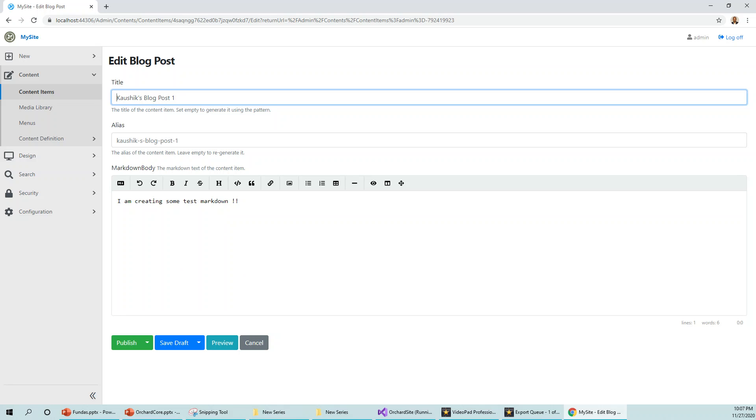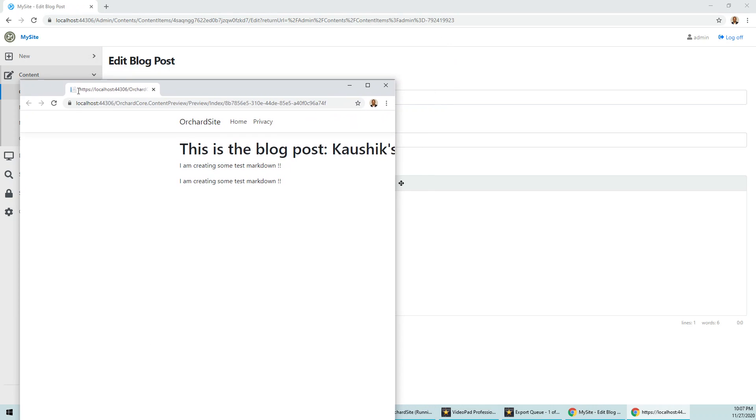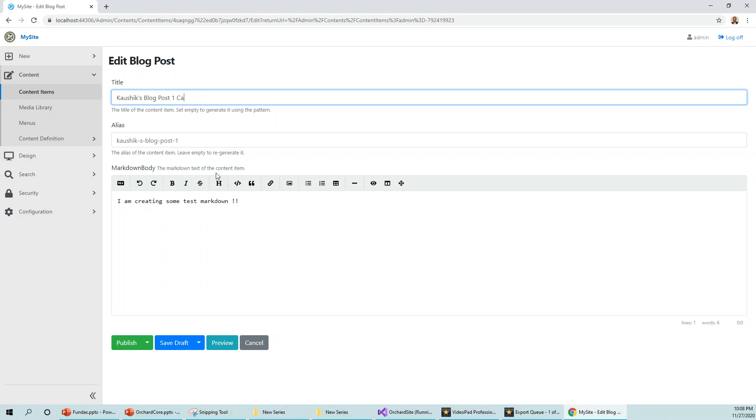Let's see this. What I will do is open the preview window, and if I click it on the other side of the pane and then if I change something, Kaushik's blog post one, if I change, make it Kaushik's blog post one changed.